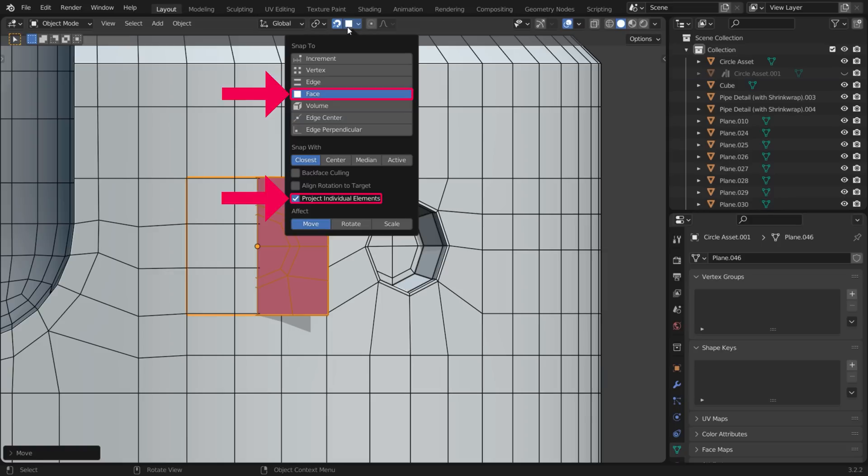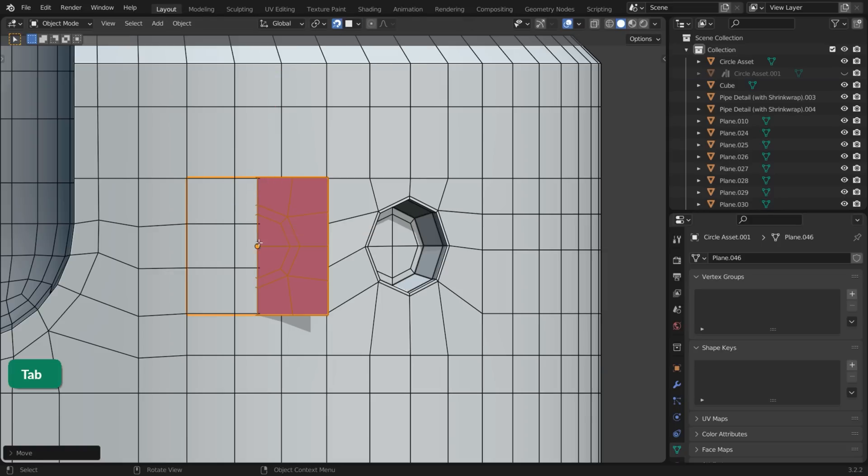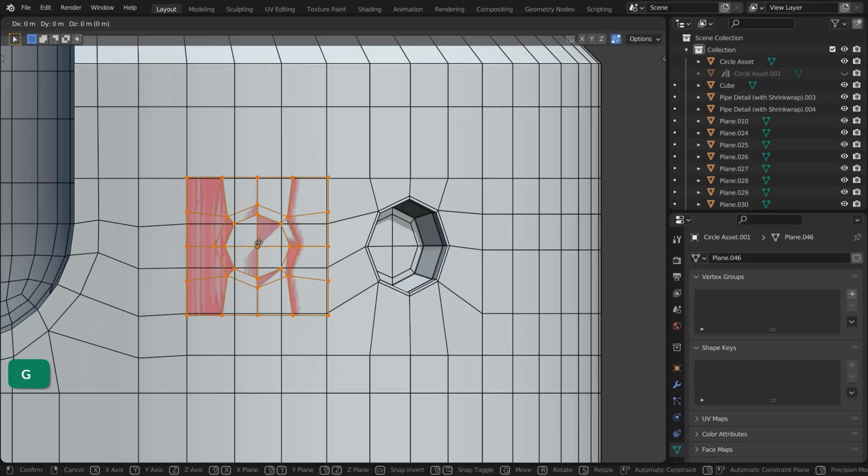Turn on Snapping, Snap to Face and project individual elements. In Edit Mode, move the geometry a bit so it snaps to the surface of the cylinder.